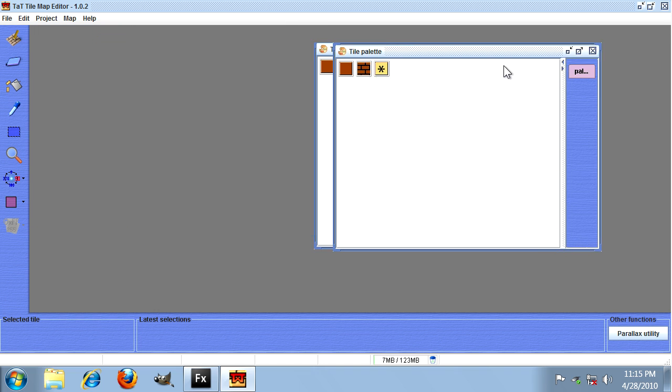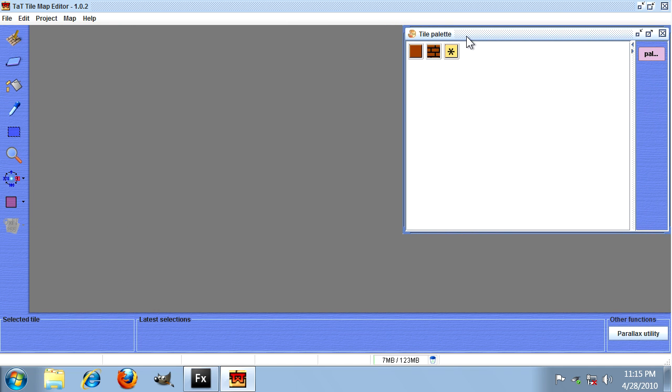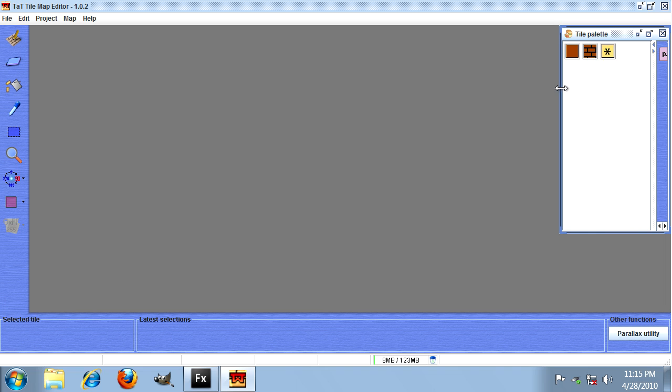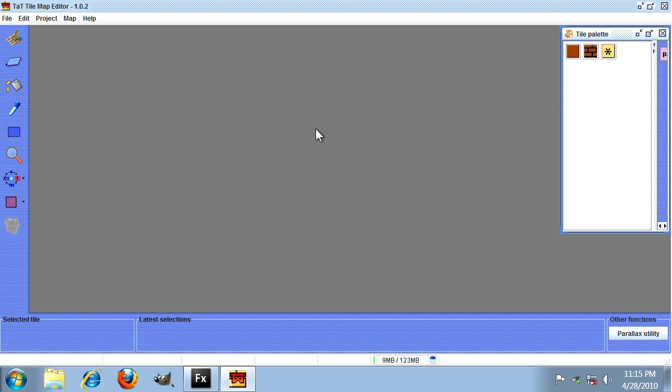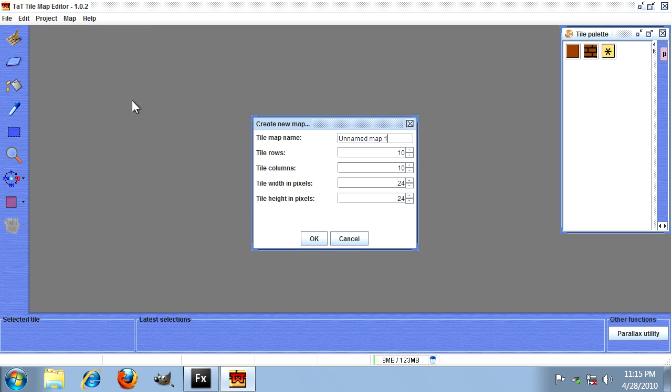So there's our tile palette. As you can see, it's split it up into three tiles for us and we can just pick which one we want to place in our map. Before we can do that, we need to create the map by hitting the project menu again and clicking new tile map.